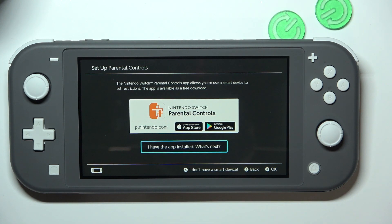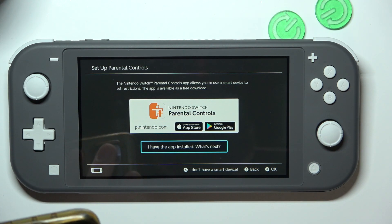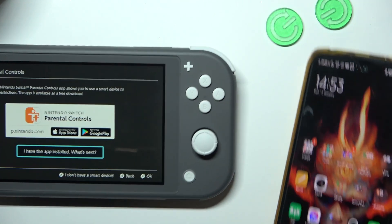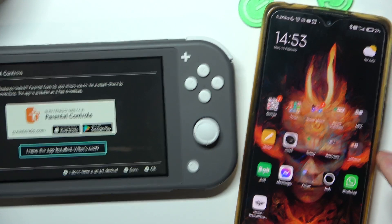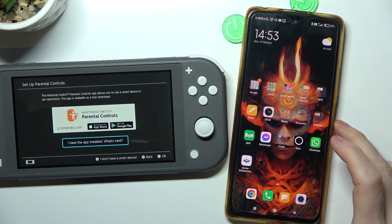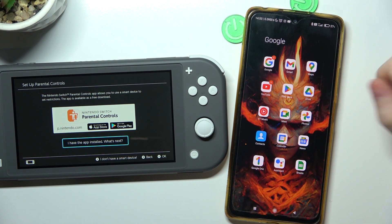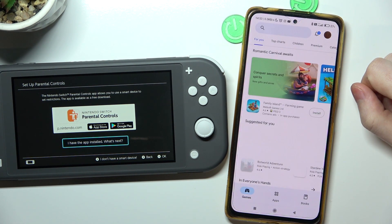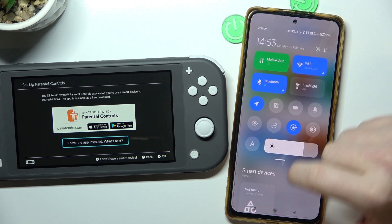You need a smart device — it can be Android or iPhone, it actually doesn't matter which one you pick. I have a smartphone on Android, so let's open the Google Play Store on my device and enable Wi-Fi.